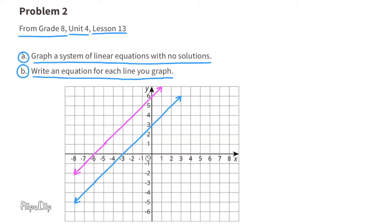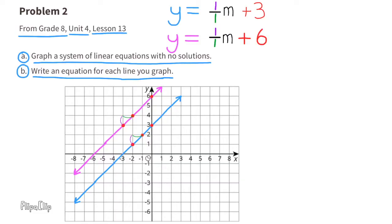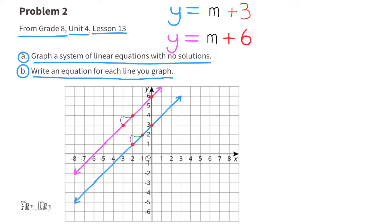B. Write an equation for each line you graph. I can start both equations with y equals. The slope is rise over run: up 1 and to the right 1, so the slope is 1. For both equations, the middle term is 1 times x. The last term is where the equations differ. For the blue line, the y-intercept is 3, so y equals x plus 3. For the purple line, the y-intercept is 6, so y equals x plus 6.